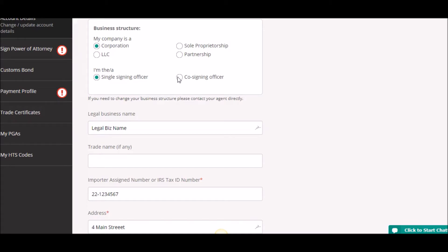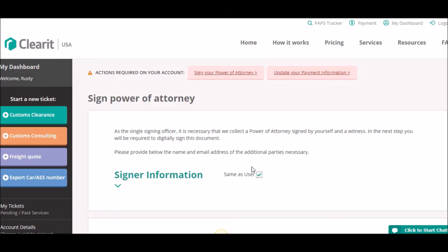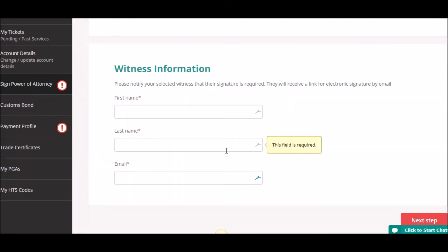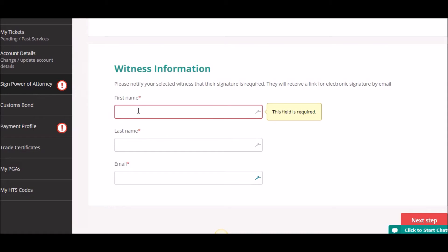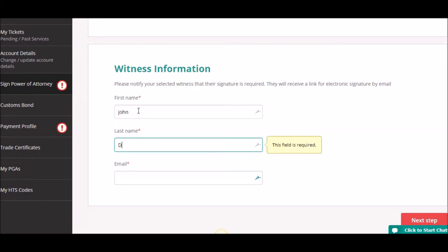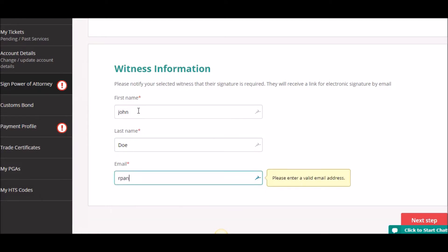If I had designated my corporate structure and that I was a cosigning officer, then the form would require that I supply both another officer's contact information and a witness's contact information to collect two signatures. So let's go back to the form and step through the actual process. I'll click 'Same as User' so I don't have to type all that data in, and the first thing I'm going to do is put in who my witness is and enter an email address.